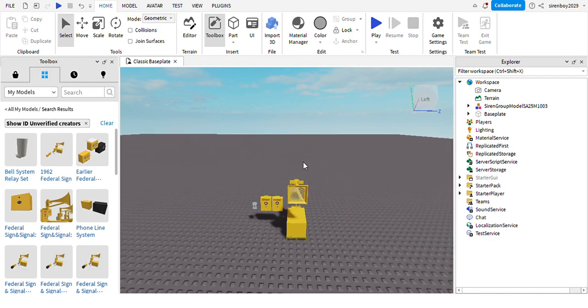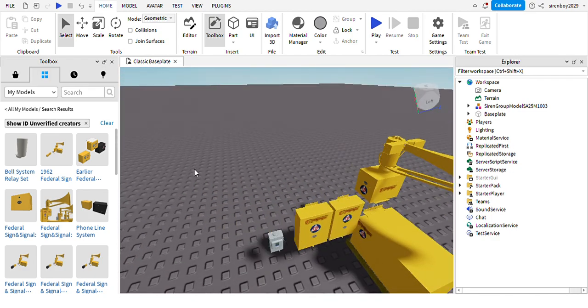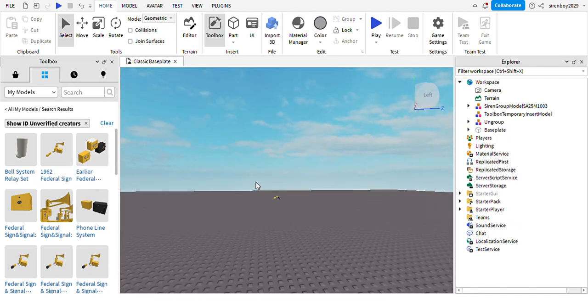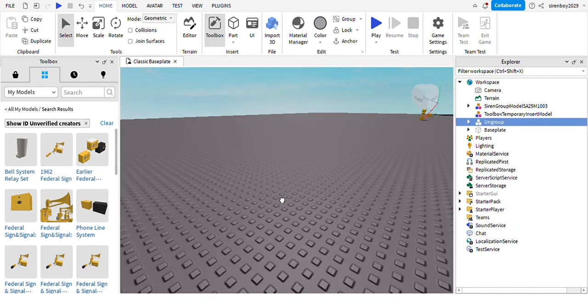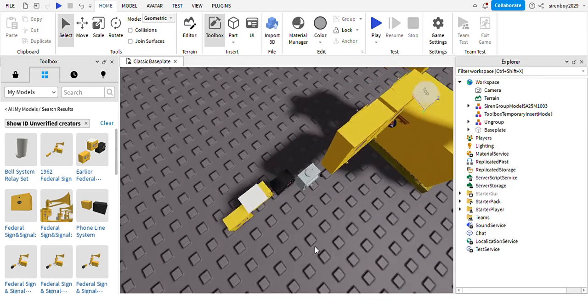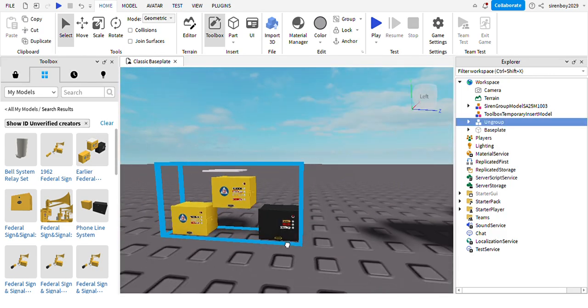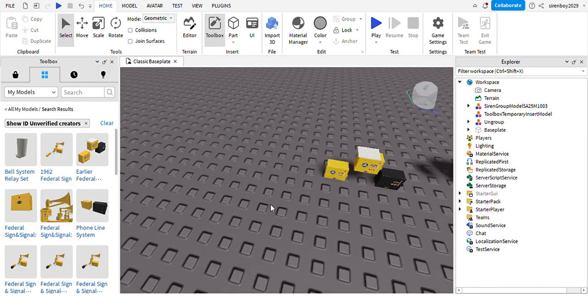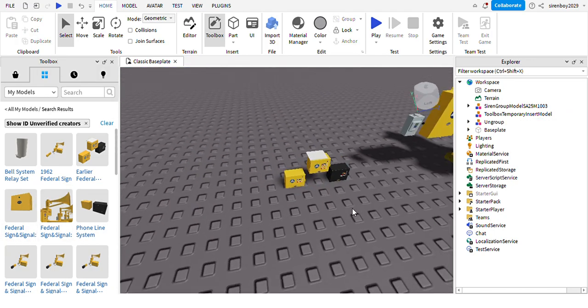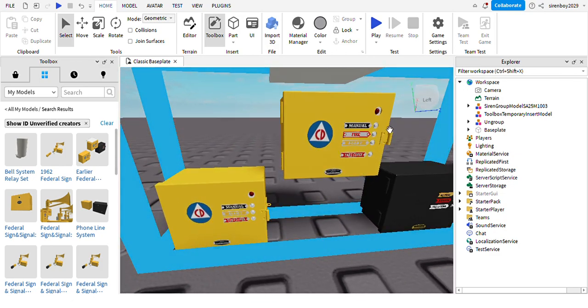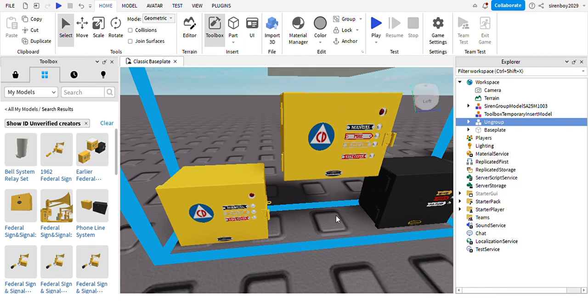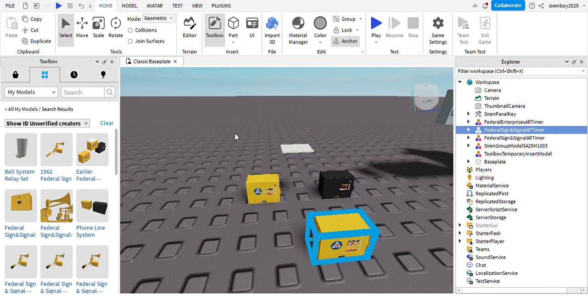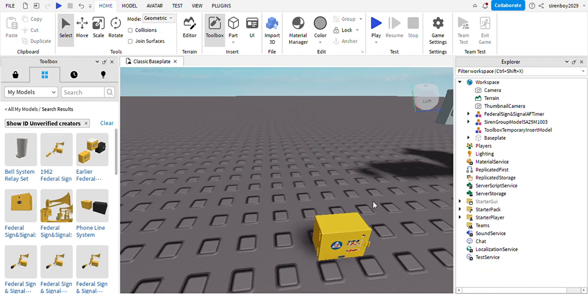Before setting it up, there are some things that you need. One thing is the Federal timer. The other thing is the AF climber, which has the fire signal that you can use.